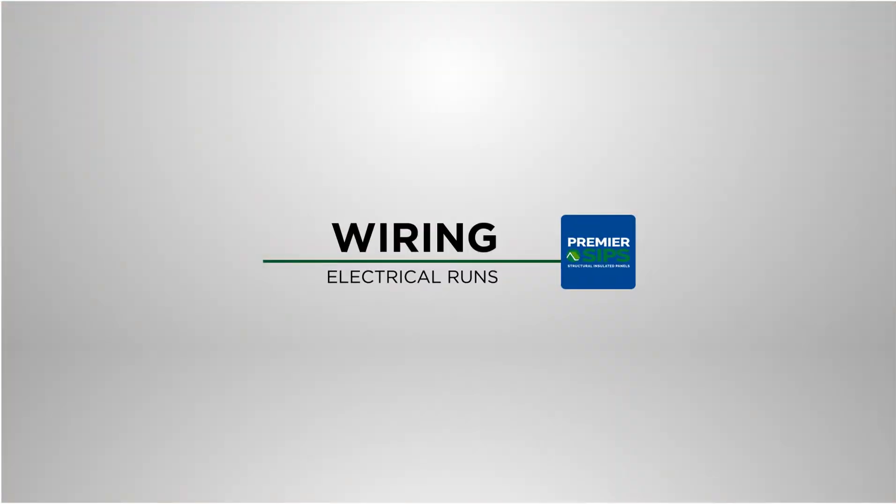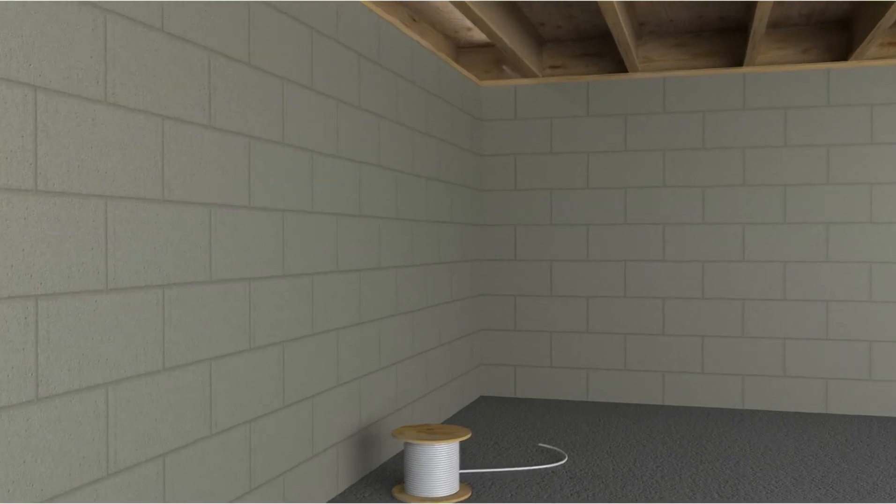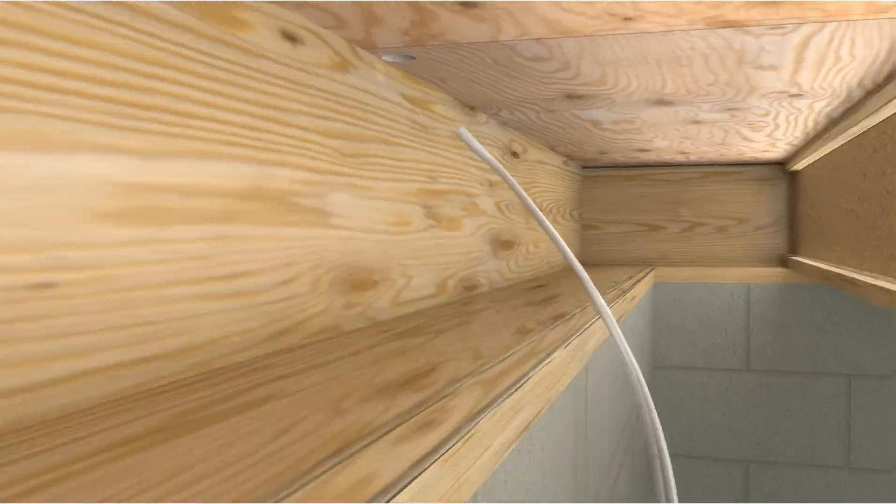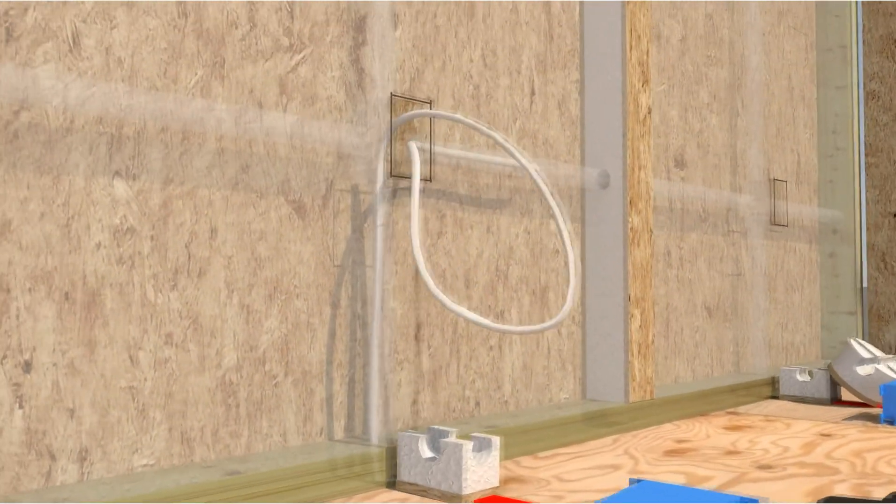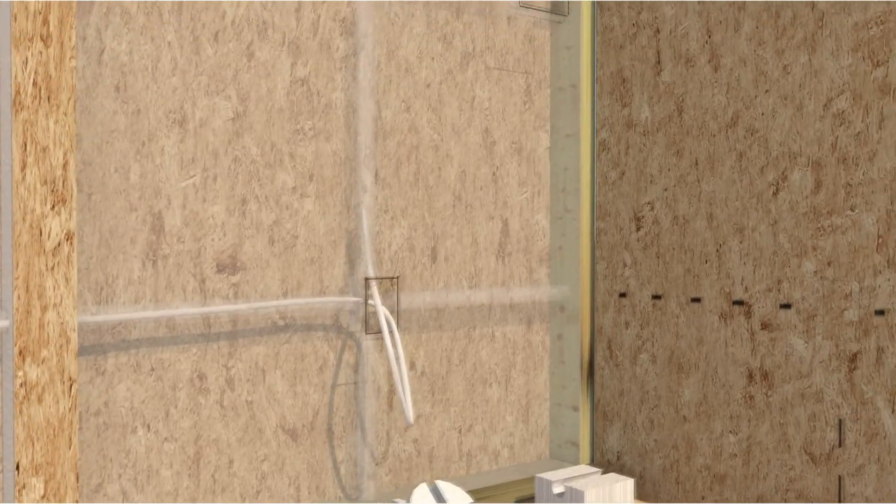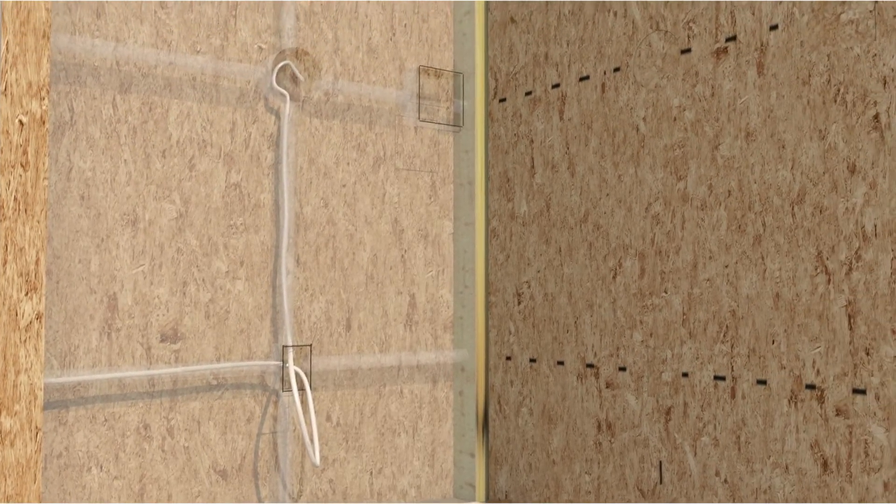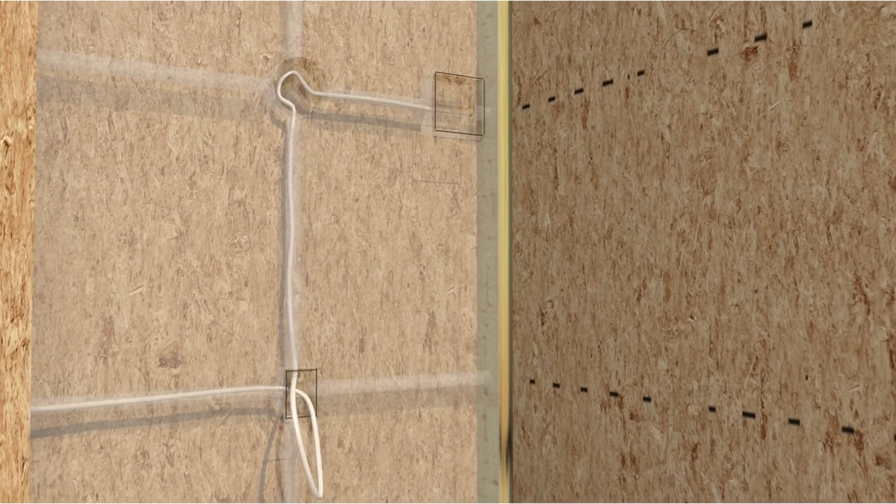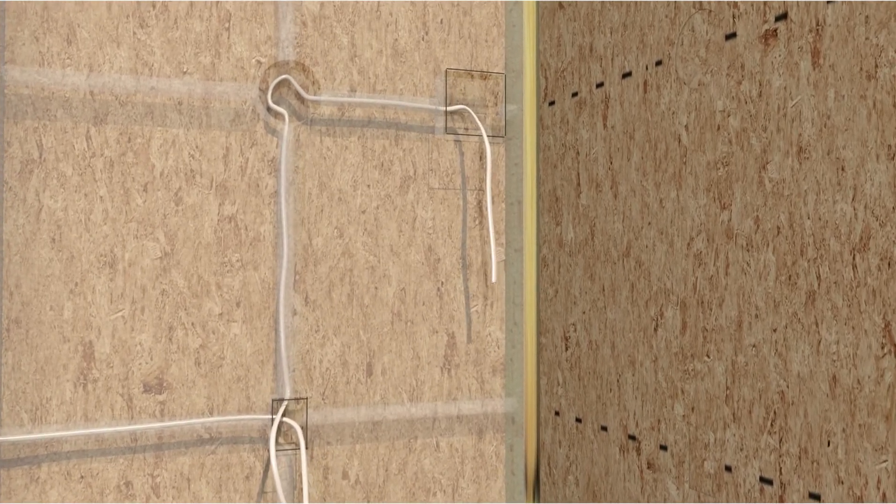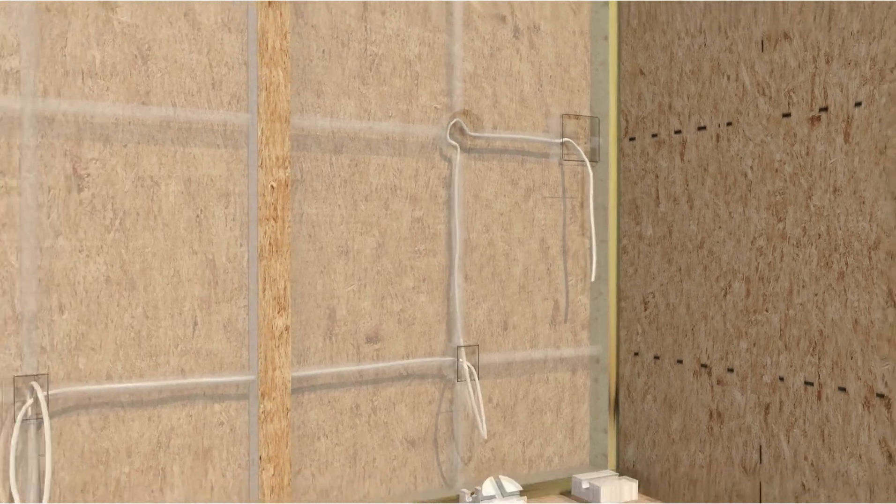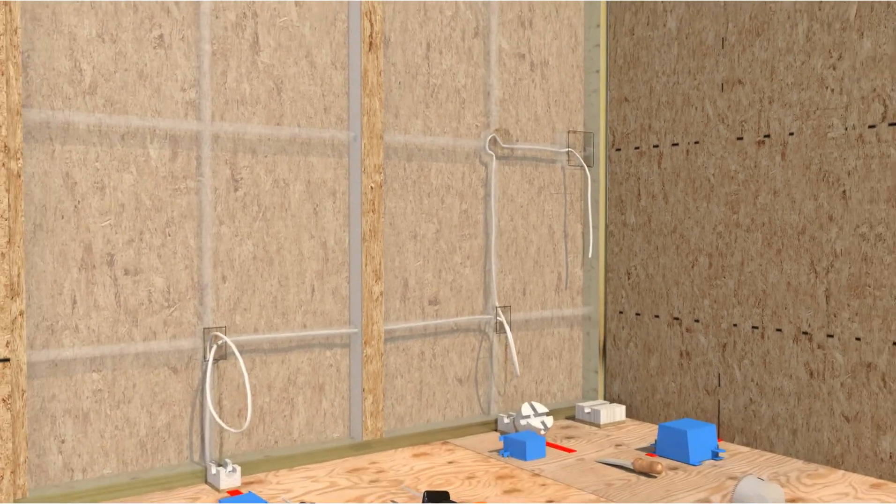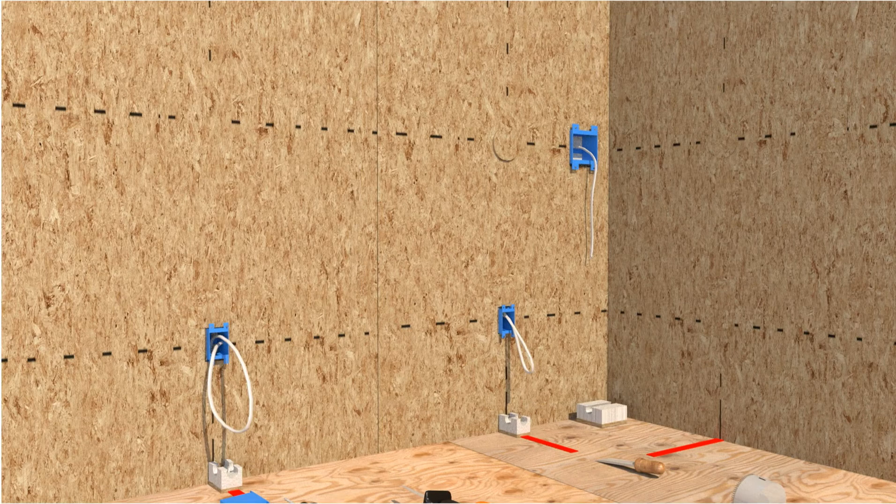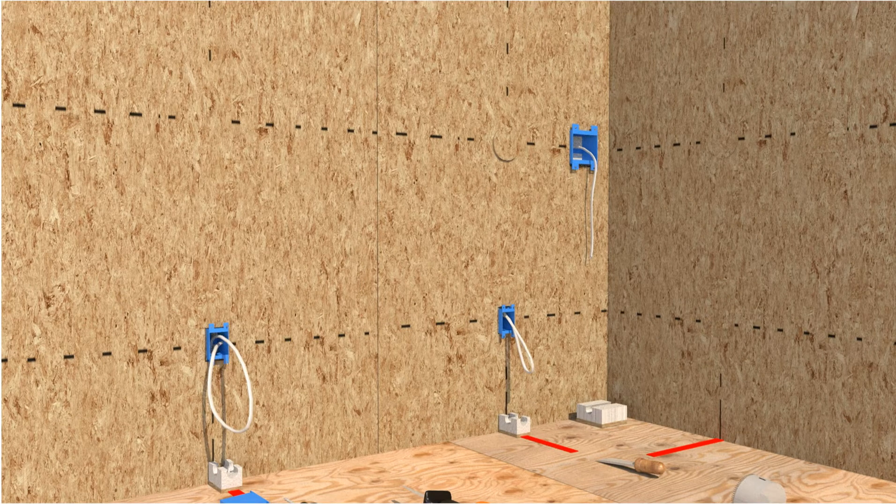Wiring of electrical runs. Our animation illustrates the many paths by which electrical wire can now be run in the SIP walls. After wiring is completed, all switch, receptacle and fixture boxes are installed.